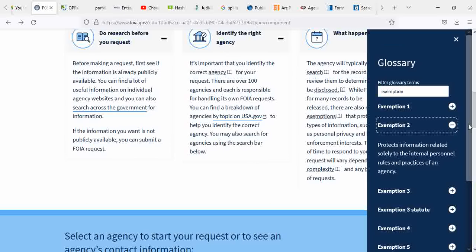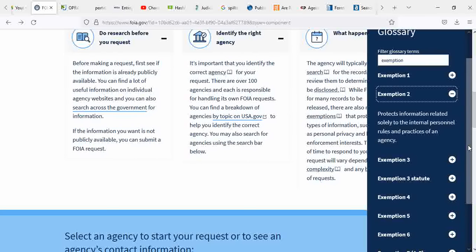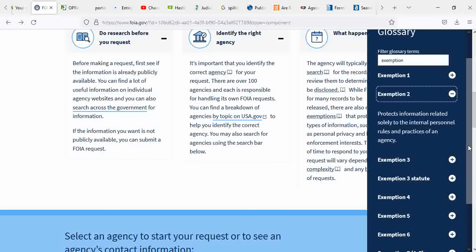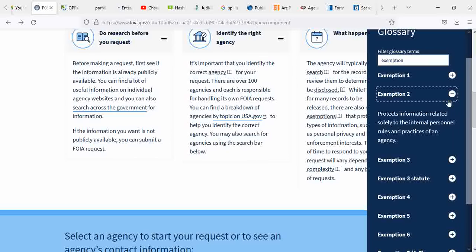Exemption two protects information related solely to the internal personnel rules and practice of an agency. Basically, the way they do things, the playbook. I think that they mean exposing personnel's information. Later on it's going to talk about birthdays and so on and so forth. I really hope that they aren't talking about like individuals, but sometimes it's a little iffy.